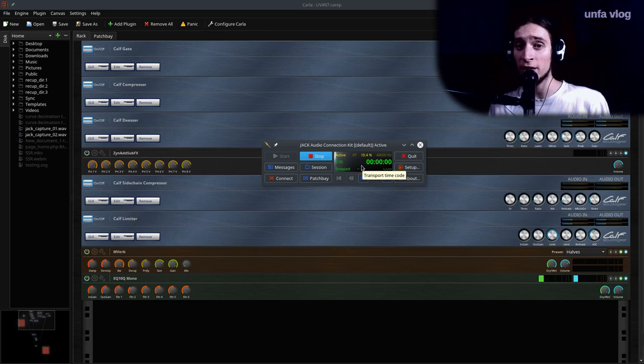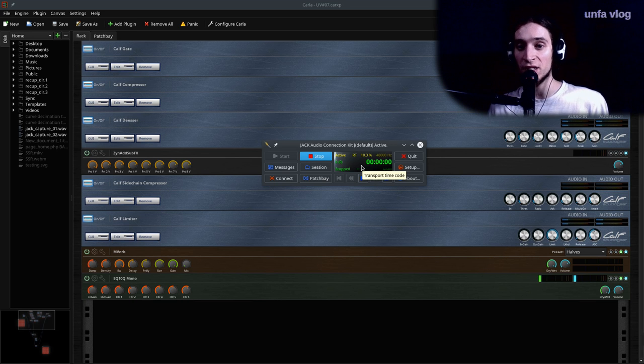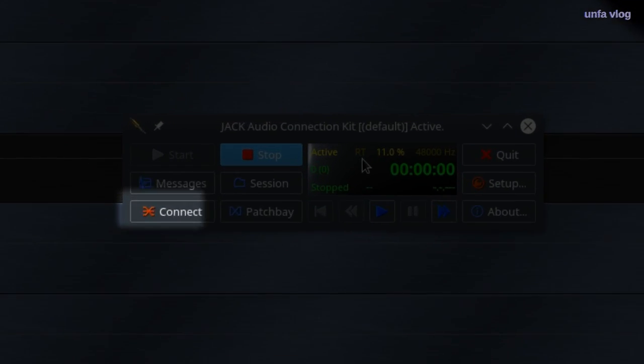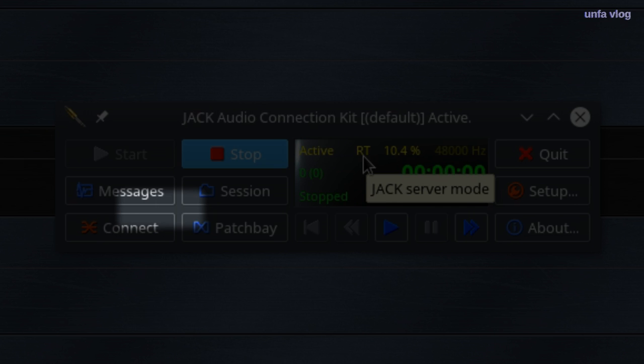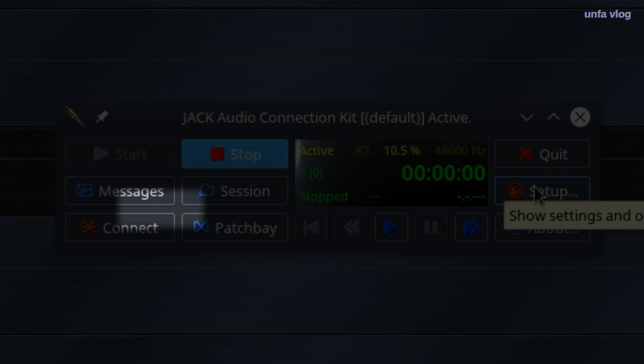The real-time mode. Jack has a setting called real-time scheduling. And this is indicated here by the RT. Jack server mode. Yeah, it's using real-time scheduling.